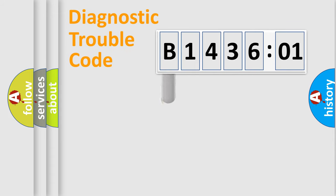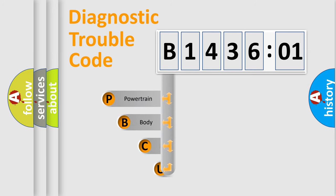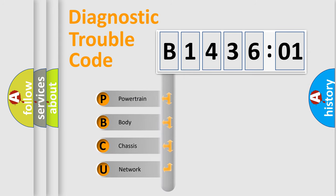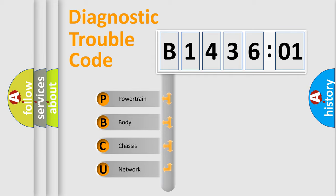First, let's look at the history of diagnostic fault code composition according to the OBD2 protocol, which is unified for all automakers since 2000. We divide the electrical system of an automobile into four basic units.